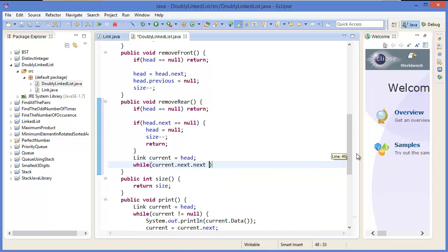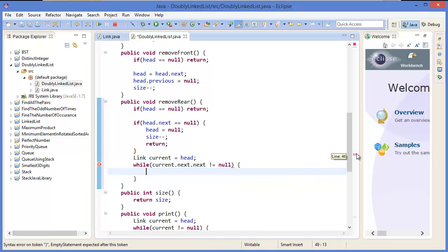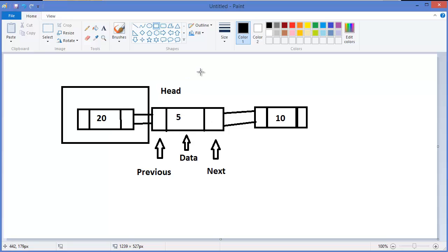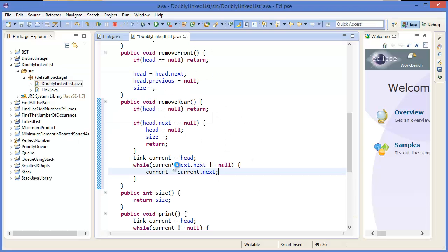Otherwise, Node current equals head. Then while current dot next dot next is not equal to null. That means if we want to delete the last node, we have to traverse from head towards that node — we have to reach at least the second-to-last position. So if we want to delete the last node, we have to come to the 5 position, making that our current node.